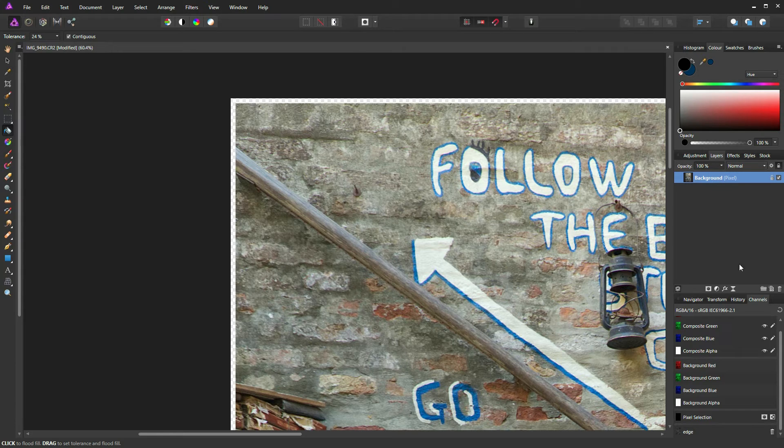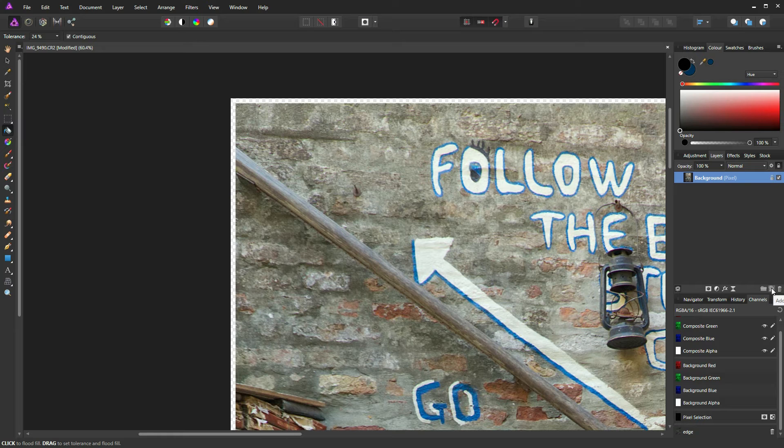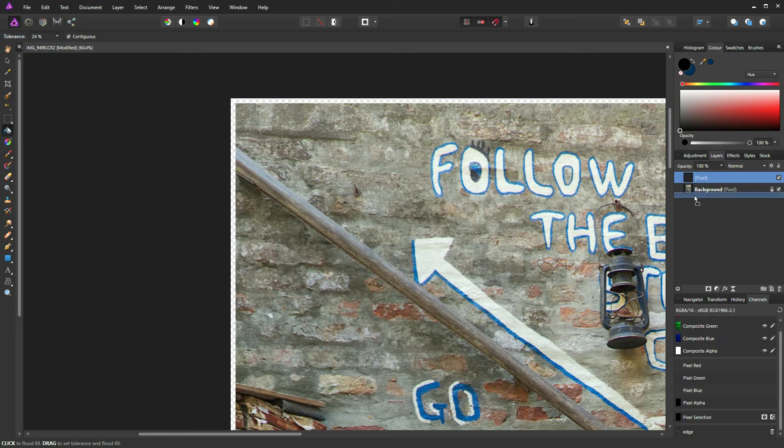Now to fix this, we just need to add a new layer. We can do that by clicking on this little add pixel layer icon at the bottom right corner of the layers palette. And then we can drag that to the bottom of our layer.